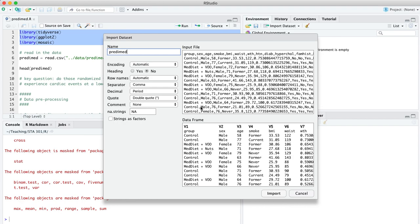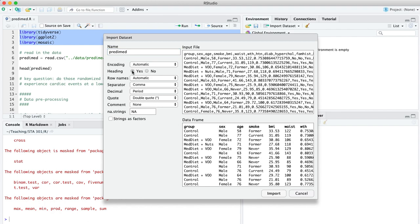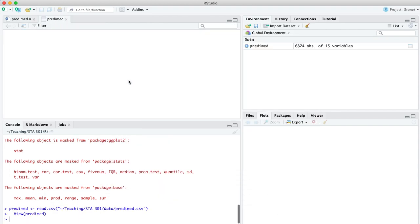Every row in this data set is a single participant in this randomized controlled trial. We've got information about what group they were in, whether they were in the control group, which is like an ordinary Western diet, or whether they are in one of two branches of the experimental group: a Mediterranean diet with virgin olive oil supplements or Mediterranean diet with nuts as a supplement. Let's go through our checklist. We notice that R isn't recognizing the header row, so let's come back and click that Yes button. Everything looks good. Let's go ahead and import this.